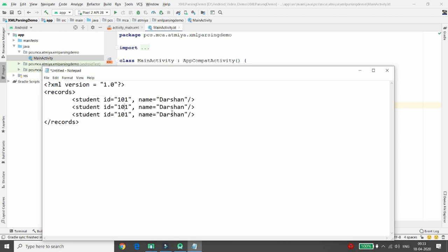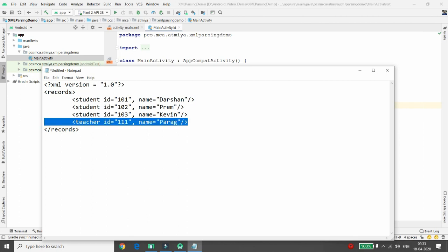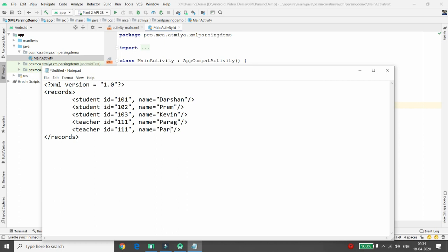Copy the student tag and add more records — ID 102 with name 'Prem', and ID 103 with name 'Kevin'. Once you have three student records, I'm also adding two teacher records. Teacher ID 111 with name 'Paragraph', then copy and add another teacher with ID 112 and name 'Path'.